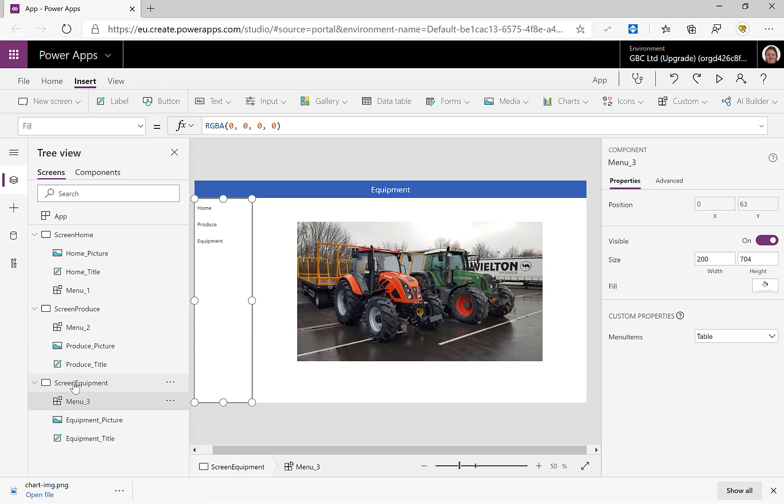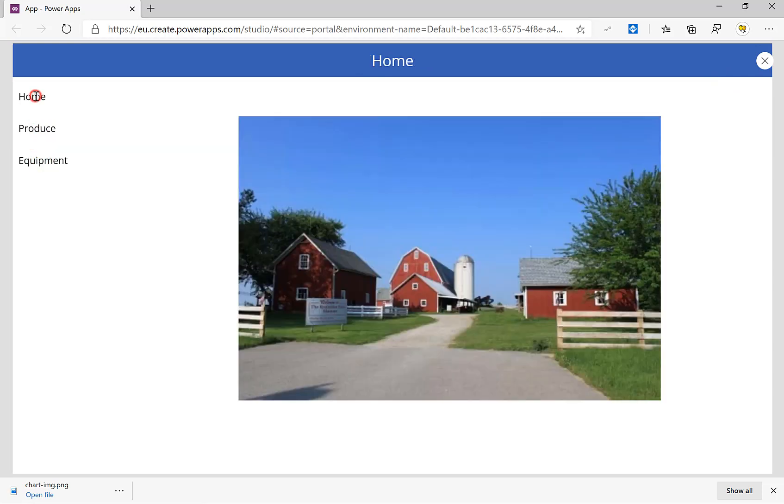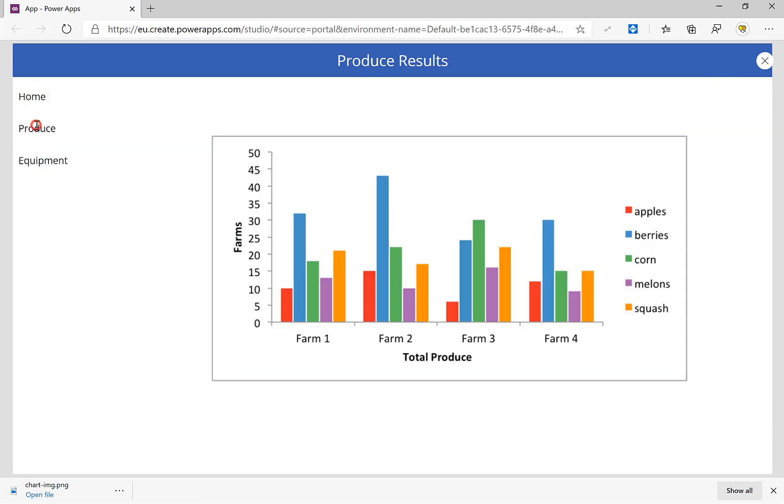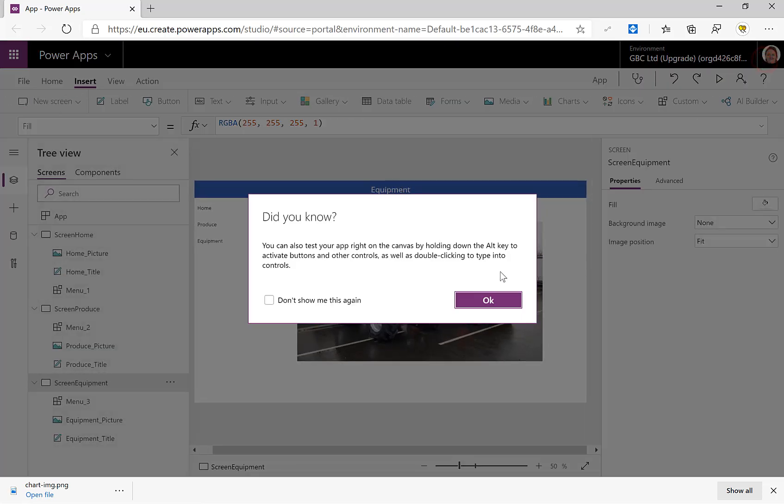So there we are. I now have a menu that I can click on to go around them, but I haven't got the highlighting happening here, so we're just going to do that as a quick extra on the end of this.